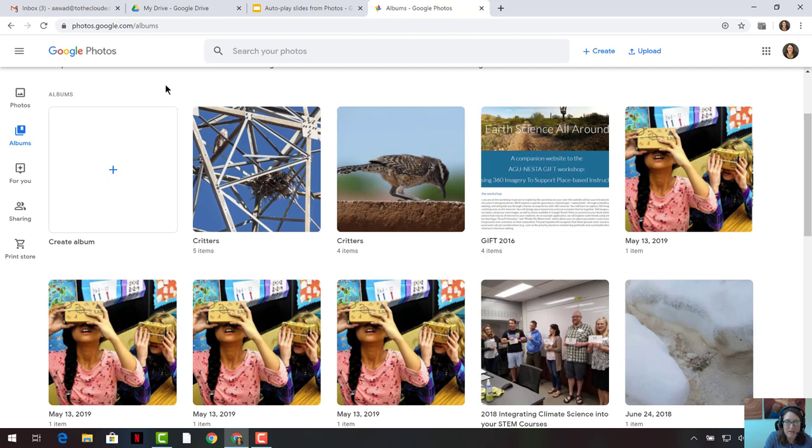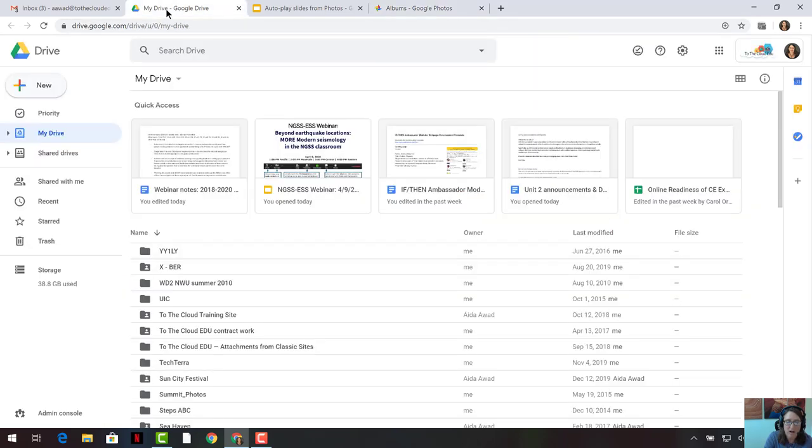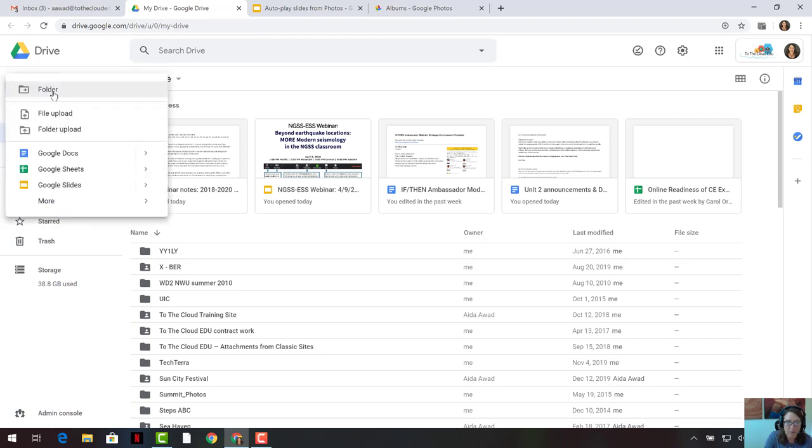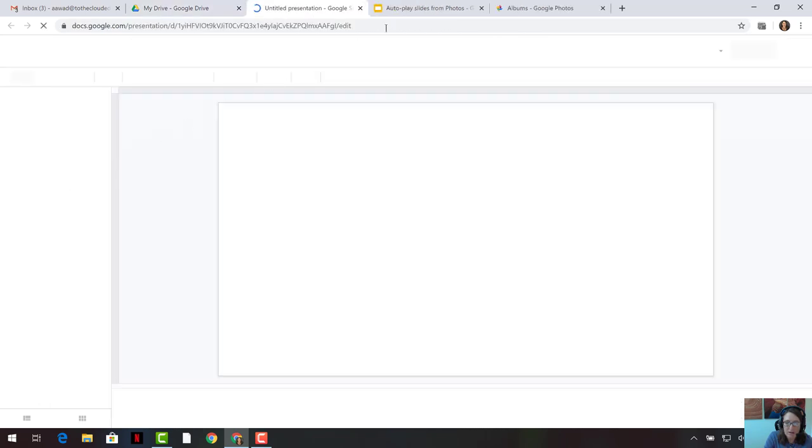The next thing I want to do is I want to set up a new Google Slide deck, and that's going to be the vehicle I'm going to use to present those pictures out on the web. So I'll go into my Google Drive, click on the New button in the top left corner, click on Google Slides, and that will open a brand new Google Slide presentation for me.